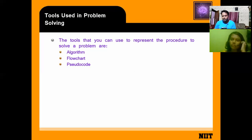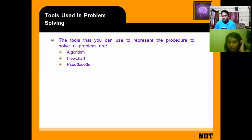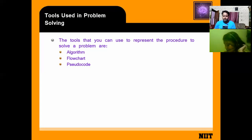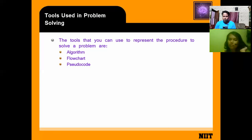So the three tools used to solve a problem are: algorithm, flowchart, and pseudo code.